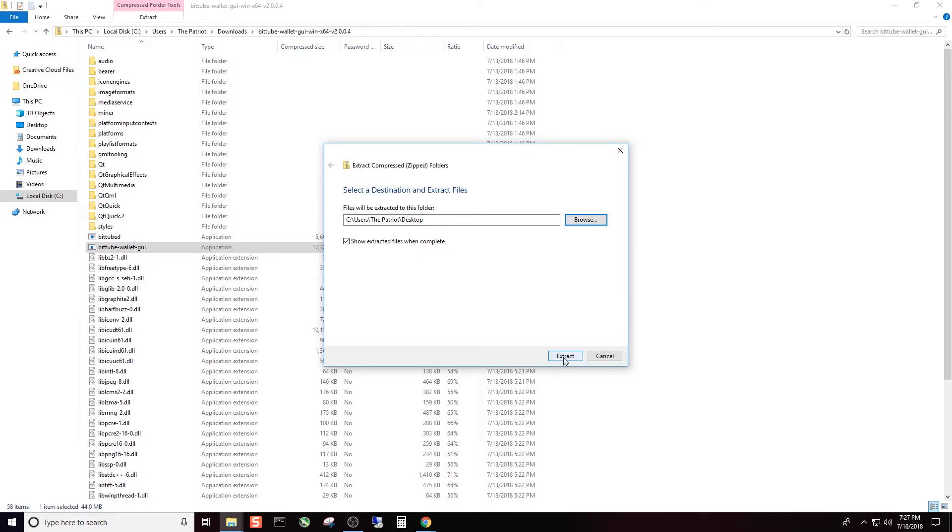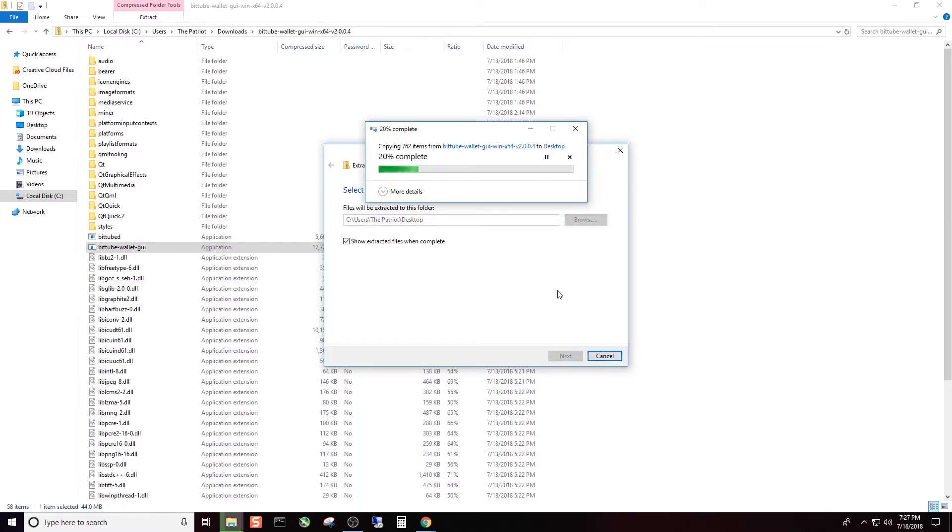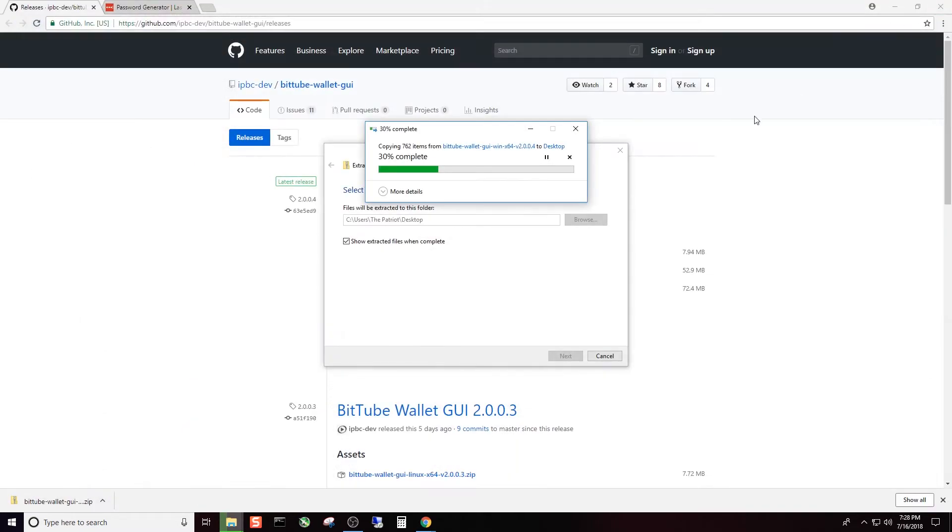Okay, so for this example, we're going to go ahead and put this on the desktop itself. And again, this is just for the example of YouTube. You put this wherever you want, but this is just where I'm going to put this for the sake of the video. And I'm going to click extract. Go ahead and click show extracted files when complete. If it's not already checked, click extract. It's going to take just a moment. We're going to go ahead and close that folder out.